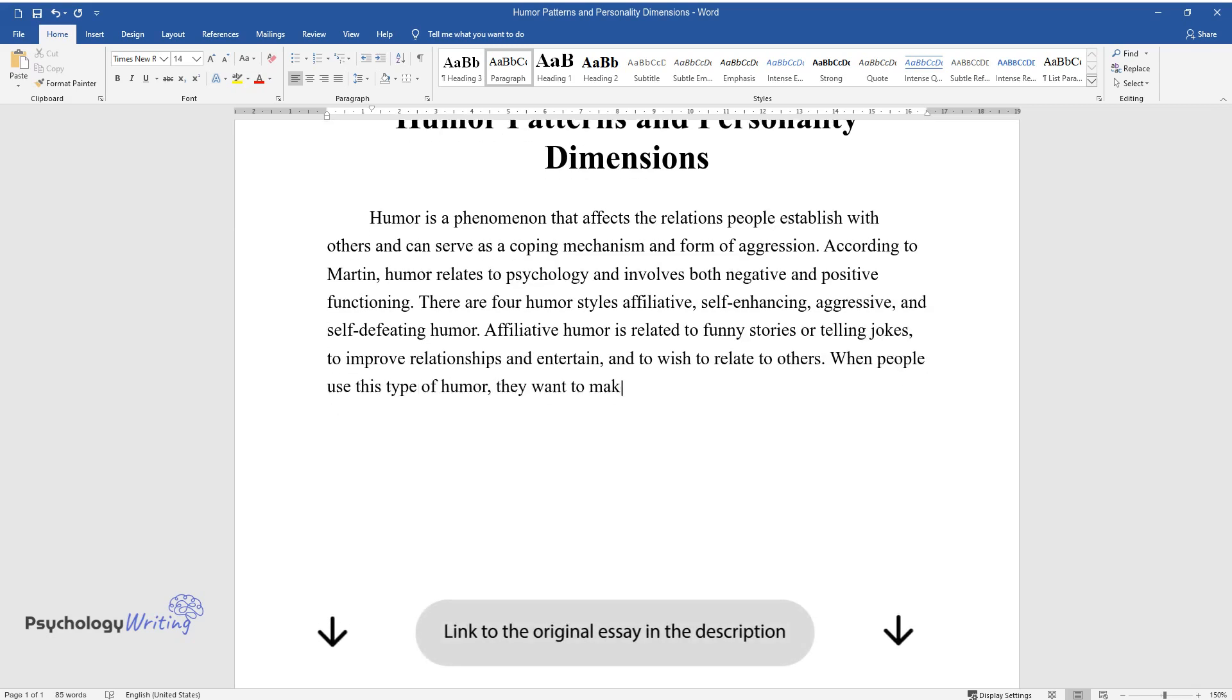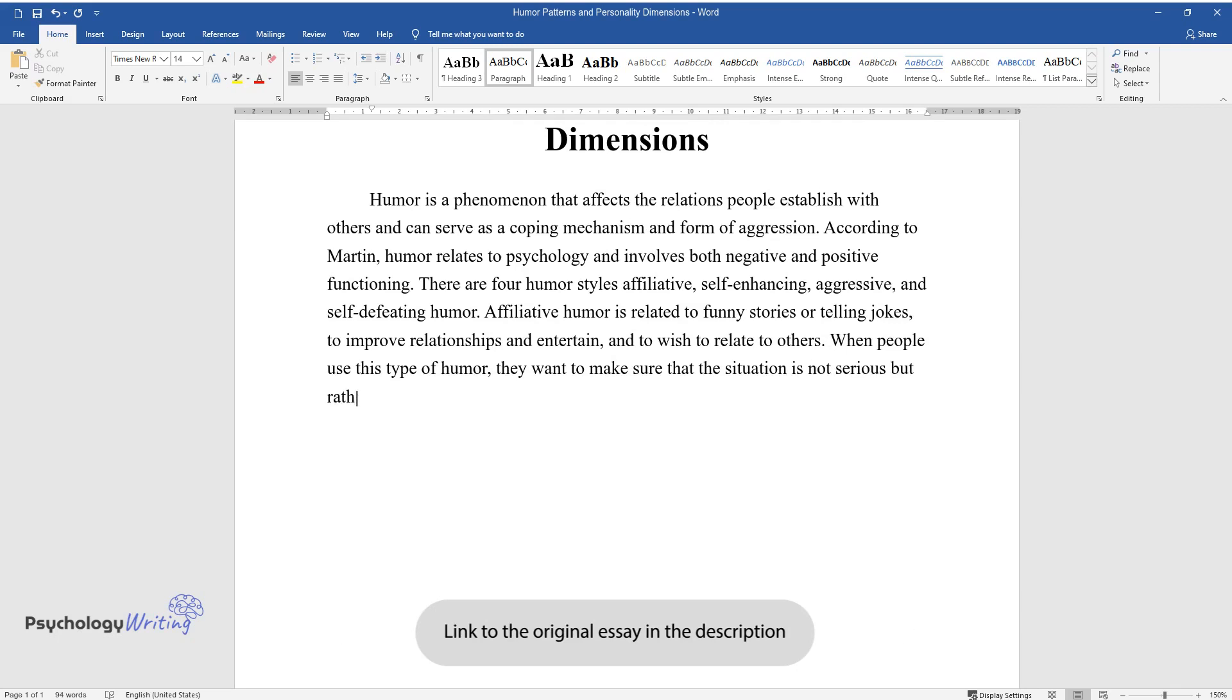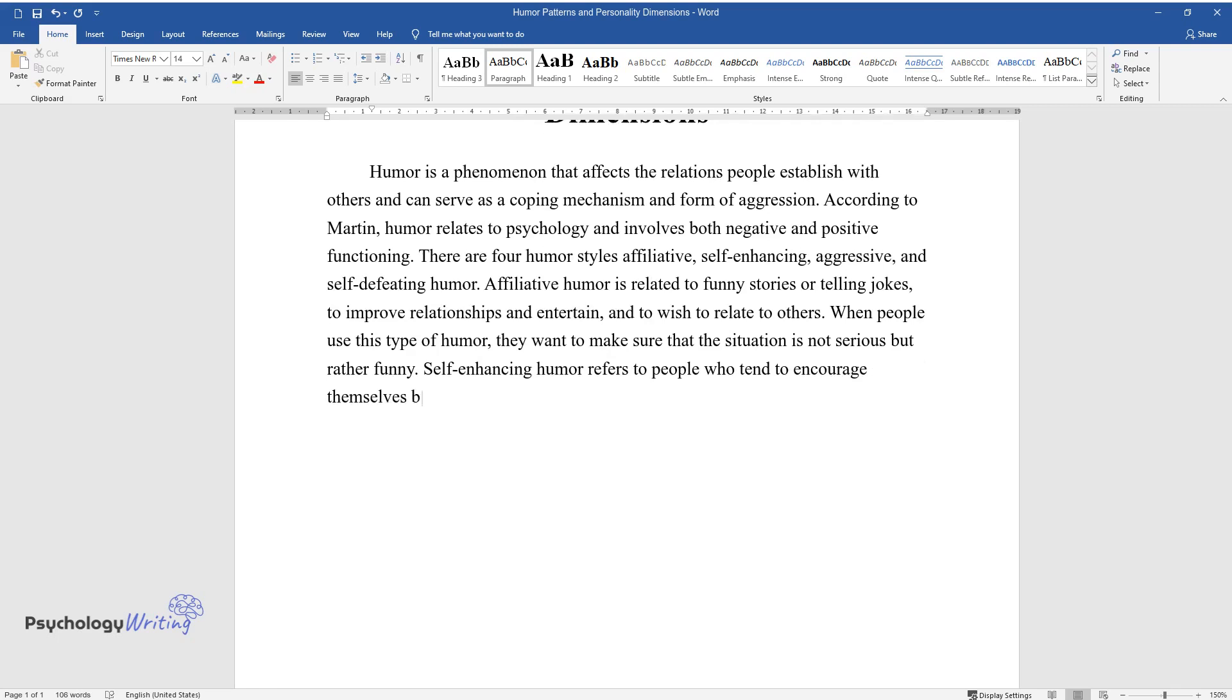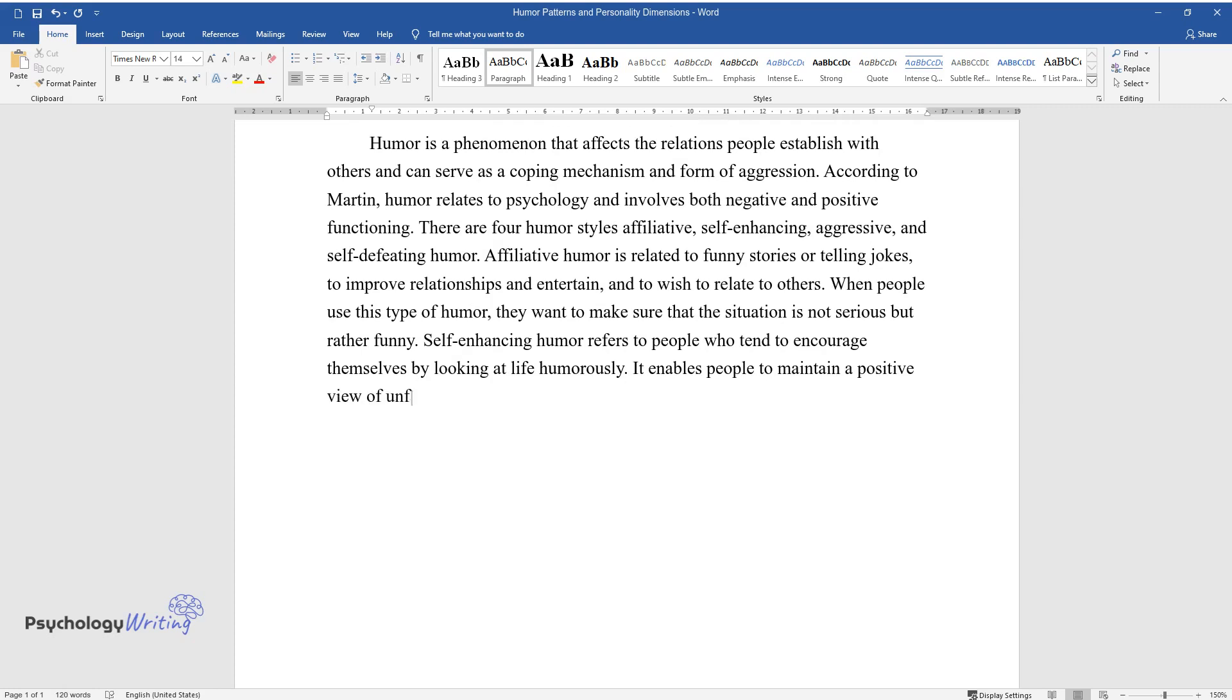Self-enhancing humor refers to people who tend to encourage themselves by looking at life humorously. It enables people to maintain a positive view of unfavorable situations and reduce negative emotions.